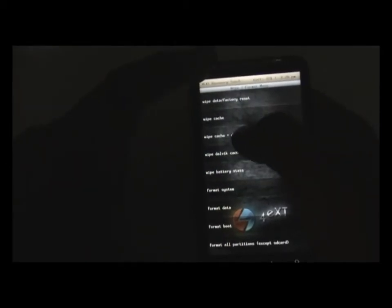If you are on other recovery mode, you can find the wipe cache option in the advanced menu. Just do that. It's done.